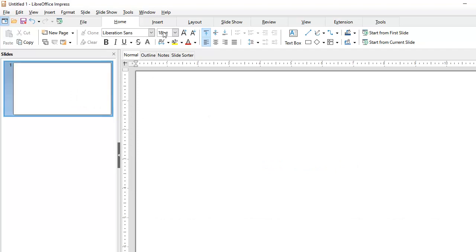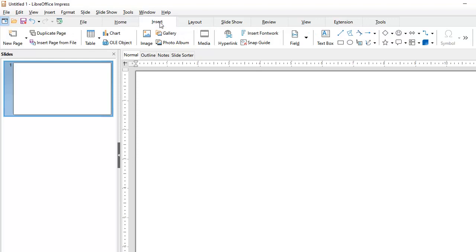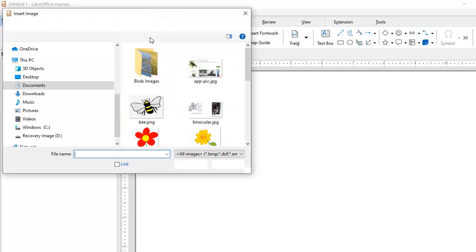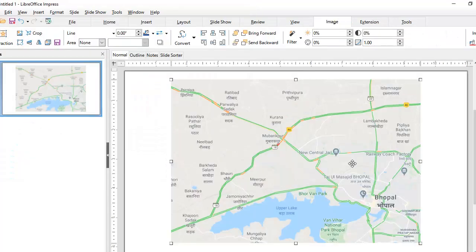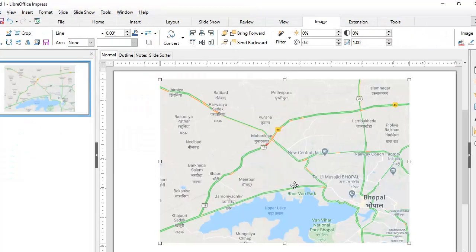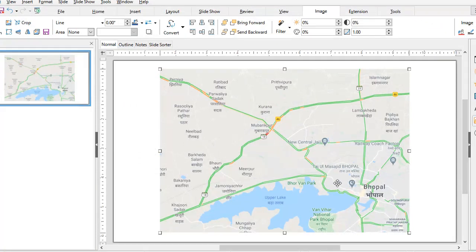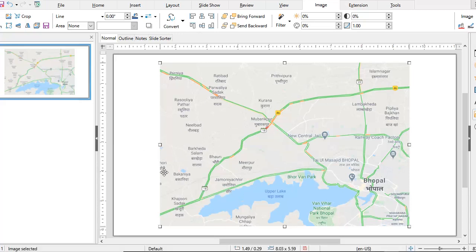I'm going to come to Insert and bring in an image. This is a screenshot of Google Maps of a field area that I had visited. The purpose of this animation is to show how I traveled on this map.